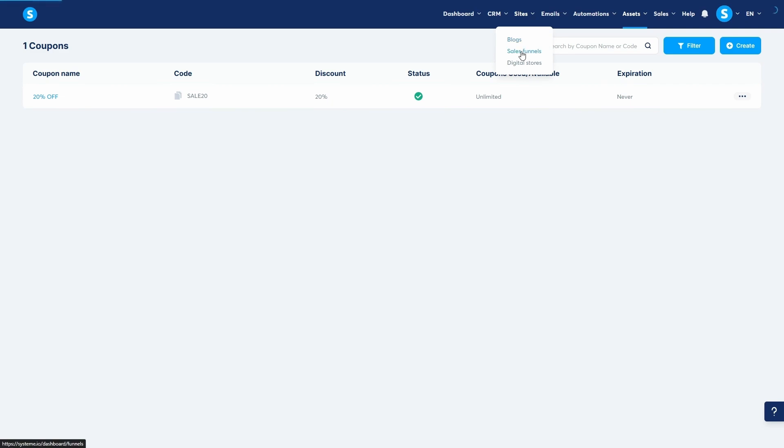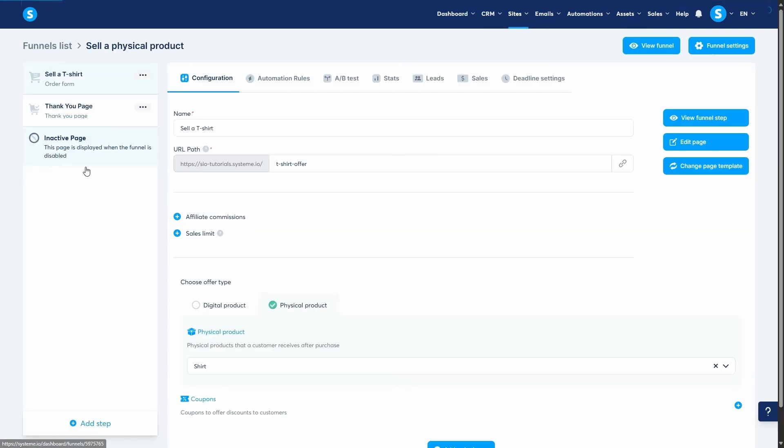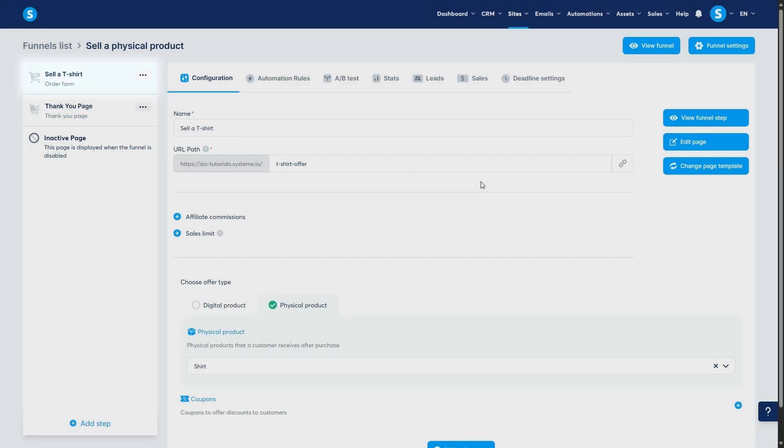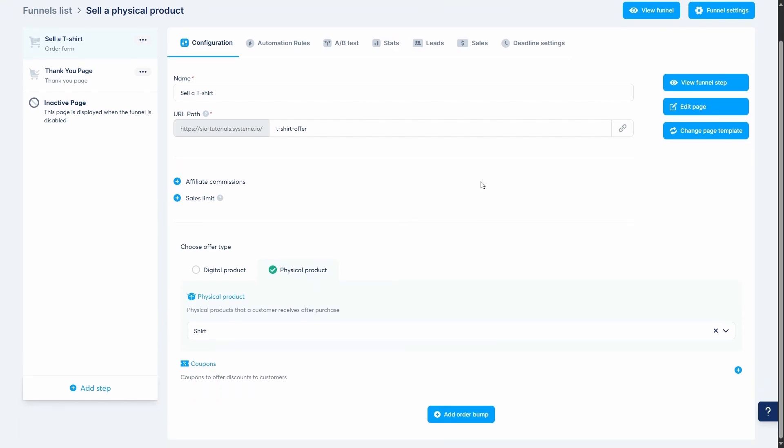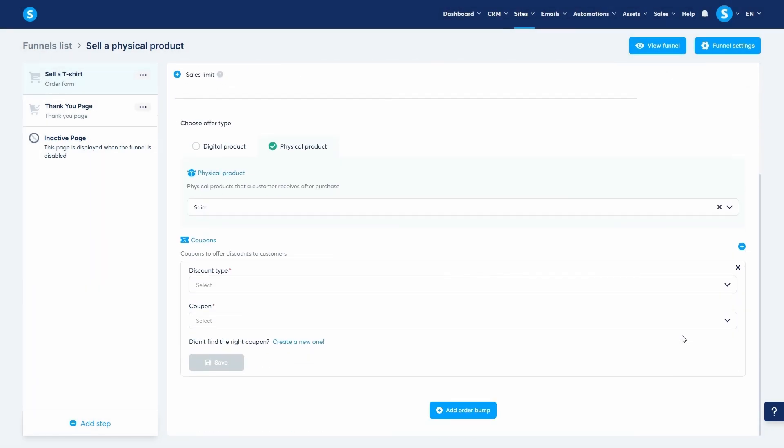Navigate to the funnel where you want to offer the discount. Inside the funnel, go to your order form step. In the configuration tab of your order form, scroll down past your resources and price plans until you see the coupon section.